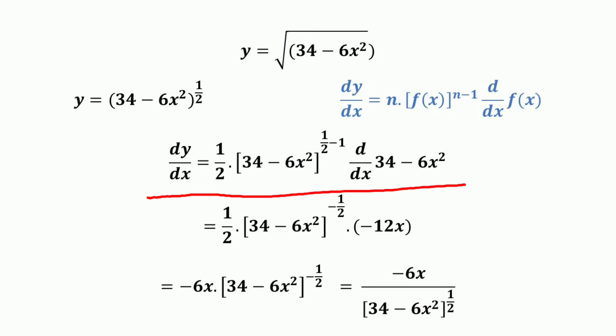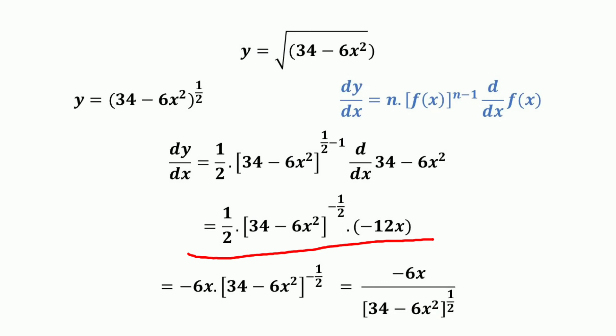So dy/dx equals n — here n is 1/2 — times f(x), that is (34 minus 6x²), raised to the power n minus 1, that is (1/2 minus 1), multiplied by the derivative of f(x) which is (34 minus 6x²), equal to minus 12x. Then it equals (1/2) times (34 minus 6x²) raised to the power minus 1/2, times minus 12x.